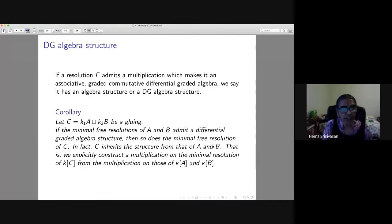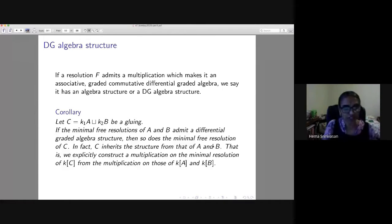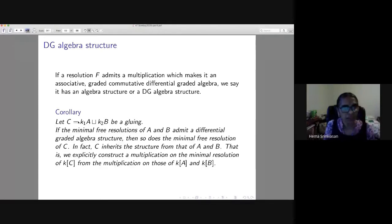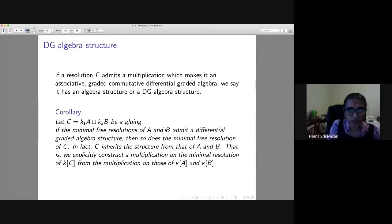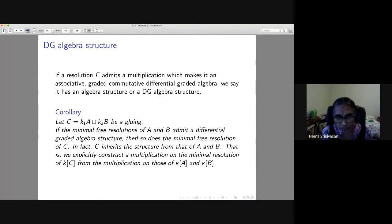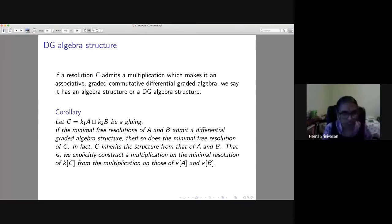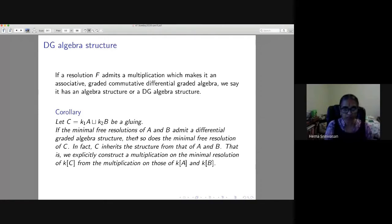One can also get a differential graded algebra (DGA) structure from gluing: if the minimal resolutions of k[A] and k[B] admit DGA structures, then so does the minimal resolution of k[C], because the tensor product and mapping cone preserve this structure. With k_1 and k_2 giving the multiplication, k[C] inherits an explicit DGA structure from those of k[A] and k[B].